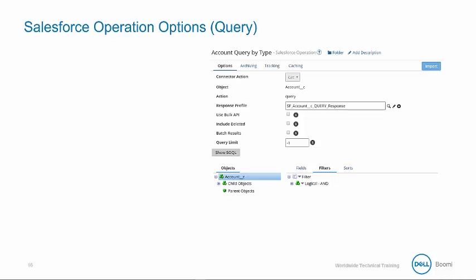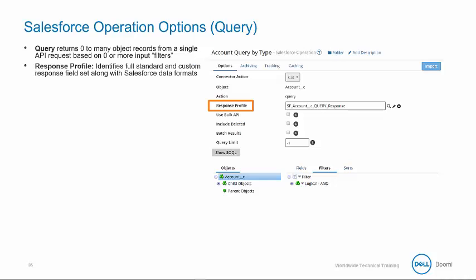Our connection component is loaded, so we need to configure our operation. Let's review the query options. A Salesforce query returns zero to many object records from a single API request based on zero or more input filters. The response profile identifies the full standard and custom response field set along with the Salesforce data formats. This is a reusable XML profile component that can later be embedded in our mappings.